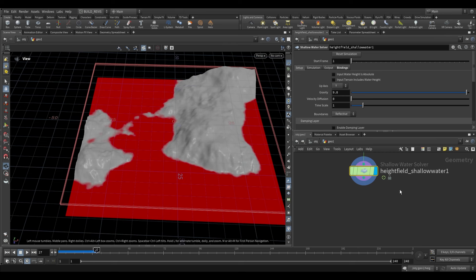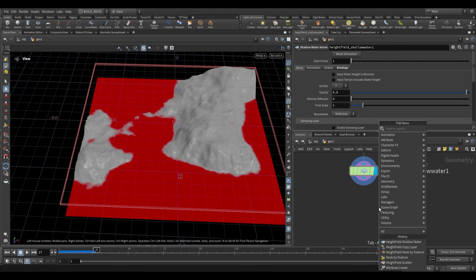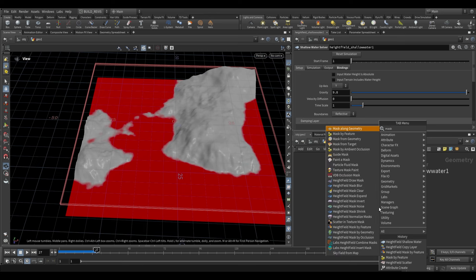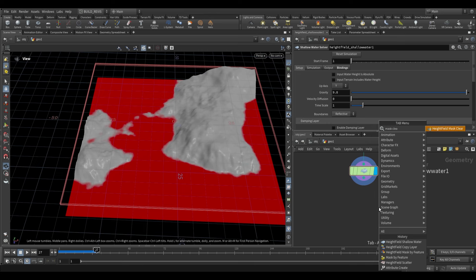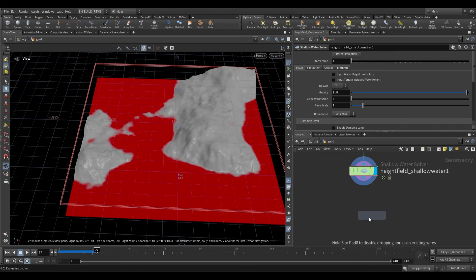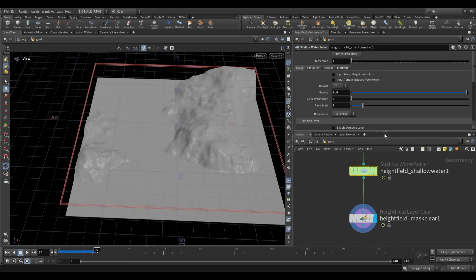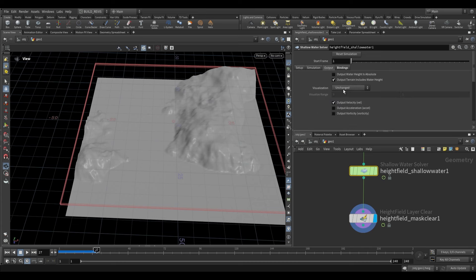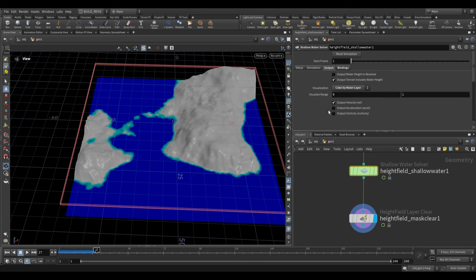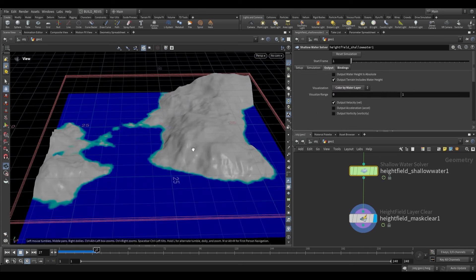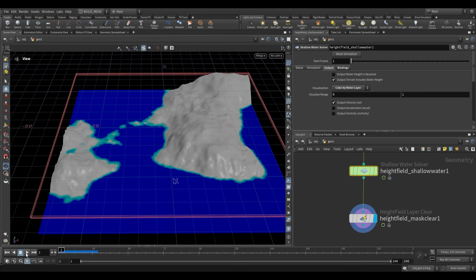If it's difficult to see, we can do a Height Field Mask Clear over here, and on the Shallow Water node we can go to Output and set this to 'Color by Water Layer'. This gives us a better idea of what's going on.